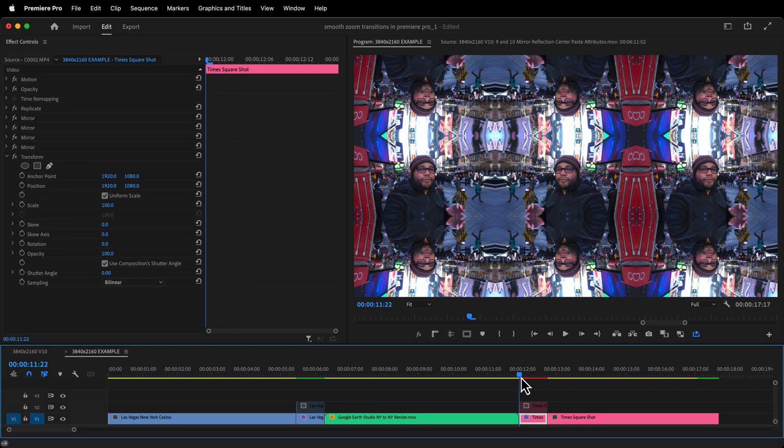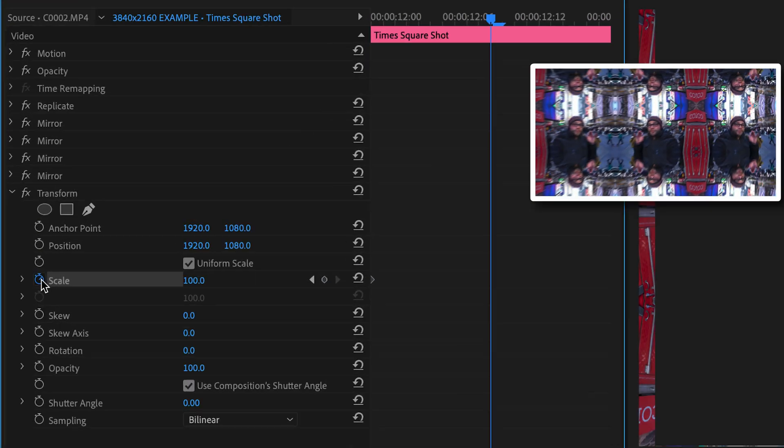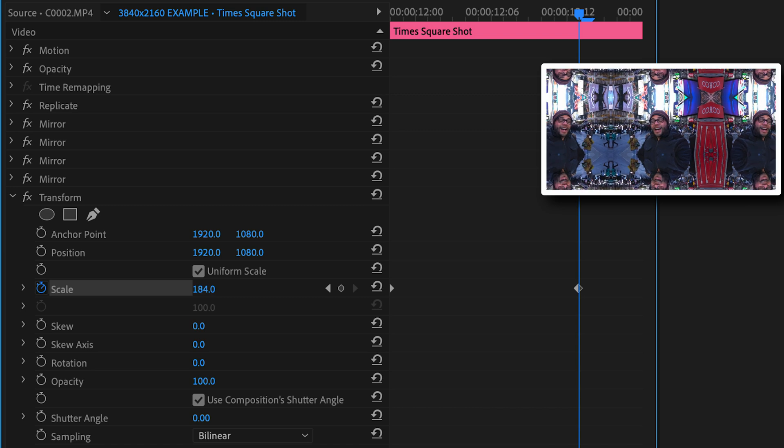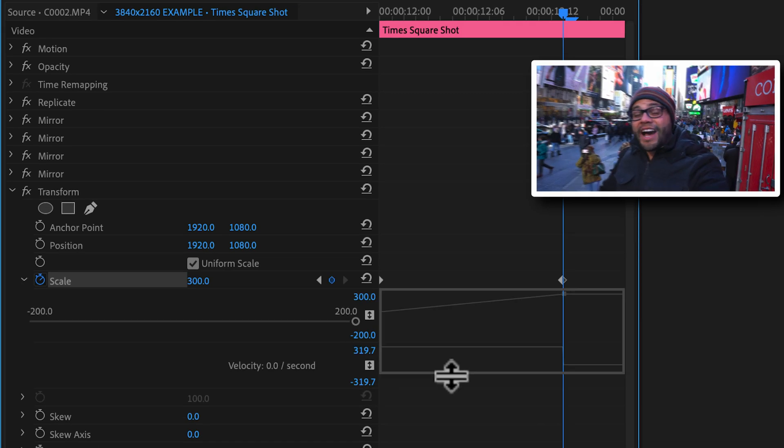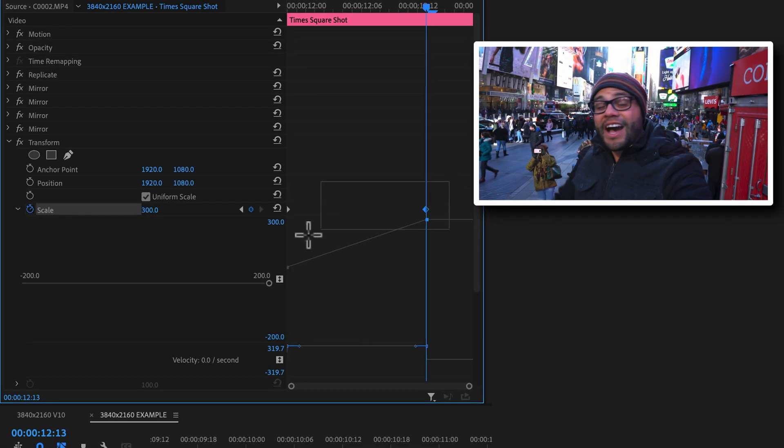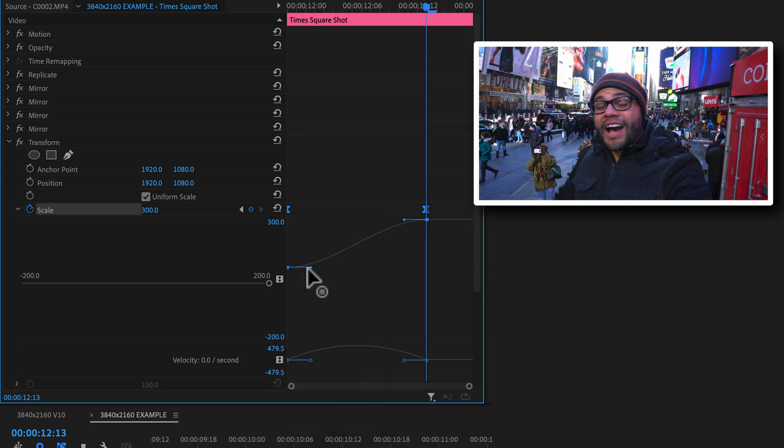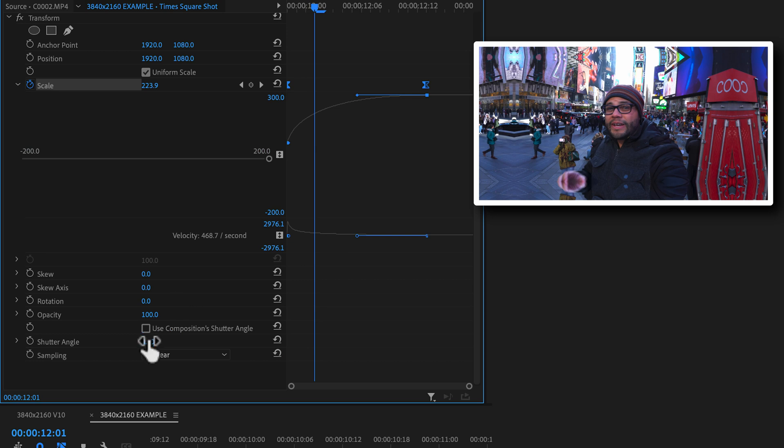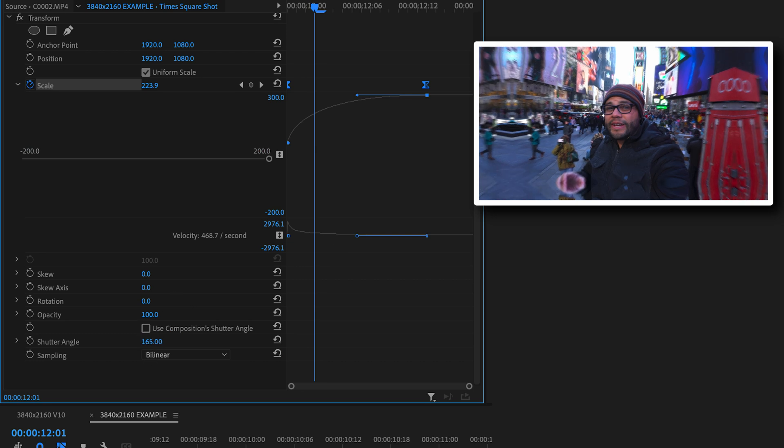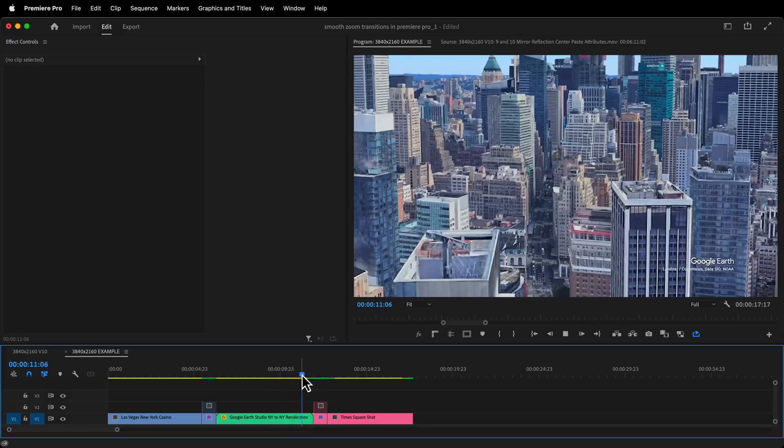All right, just like before, we're going to apply these same concepts, except in reverse for the zoom in transition. Toggle on the scale, start at 100%, go 15 frames to the right and scale up to 300%. Highlight both keyframes, right click, ease in, right click, ease out. Pull the handles of the keyframes towards the center, deselect use shutter angle and change it to 180 degrees. And now it looks a little something like this.